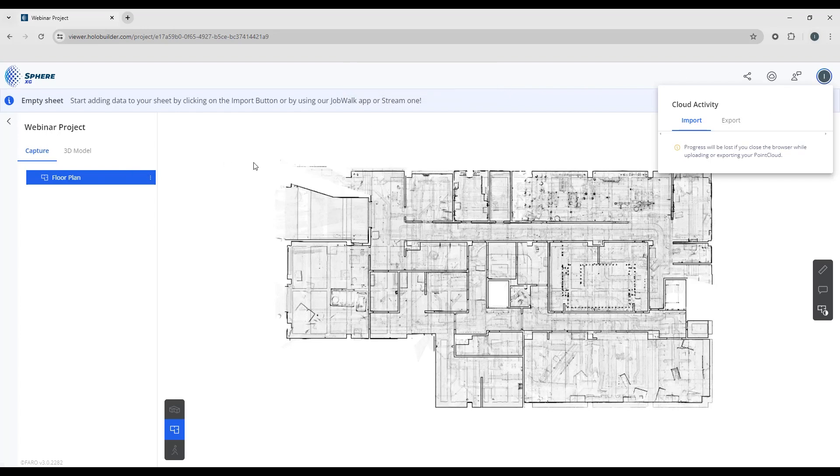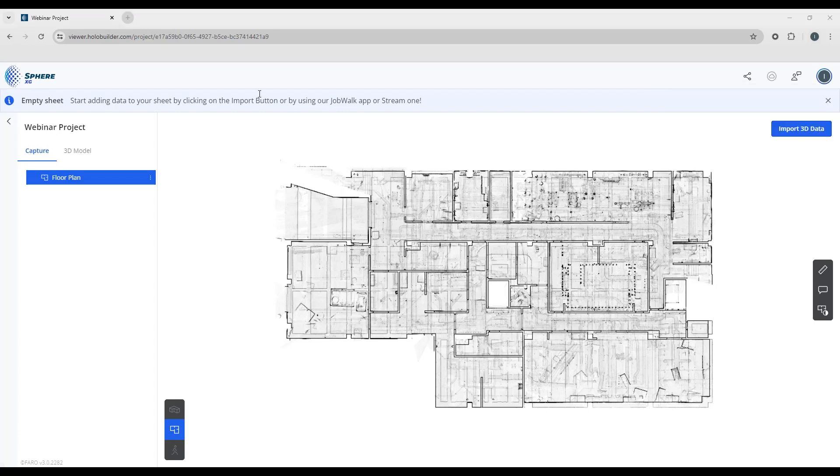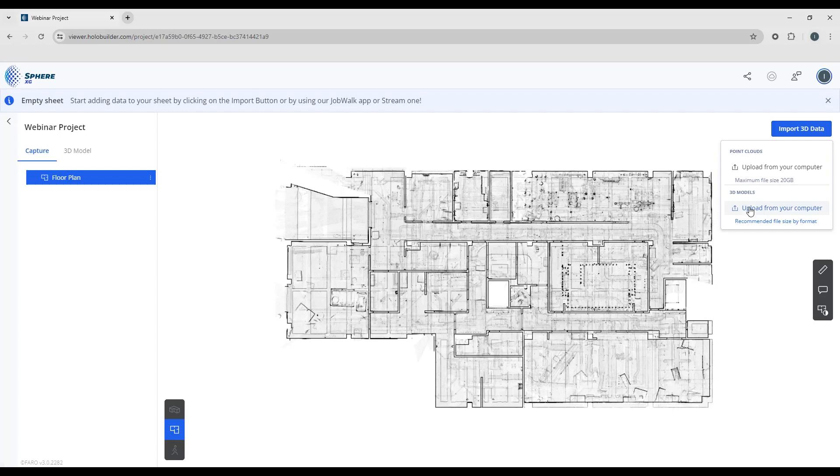So now when we look at the project window, you can see in our project tree we have a floor plan ready to go, and here's what we have in our 2D overview. So now we have our sheet uploaded. Let's look at bringing in a 3D model. So on the top right hand corner you can see the import 3D data button. Click on the button and let's go down to import 3D models.